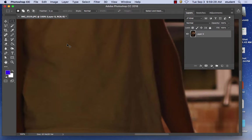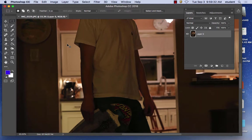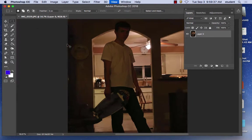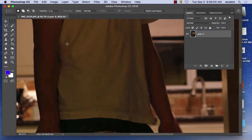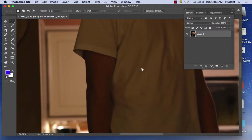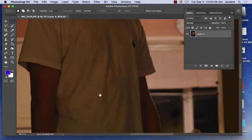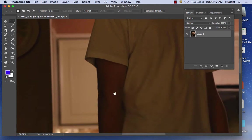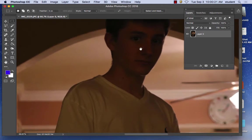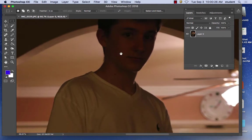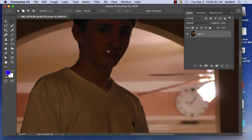The zoom factor: Command Plus zooms in, Command Minus zooms out — practice that, you're going to be zooming constantly. When you're zoomed in, use the spacebar hand — hold down the spacebar with your left hand, hold the left mouse down, and drag around to move. I do that every day, multiple times a day — I'm always dragging to navigate around the image.